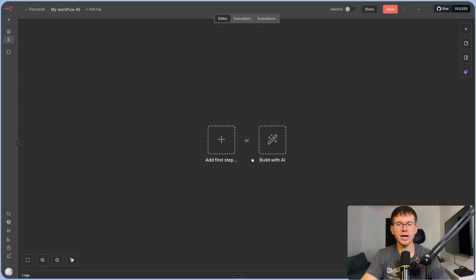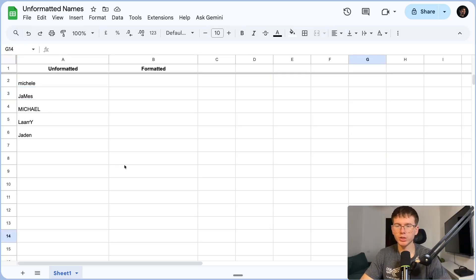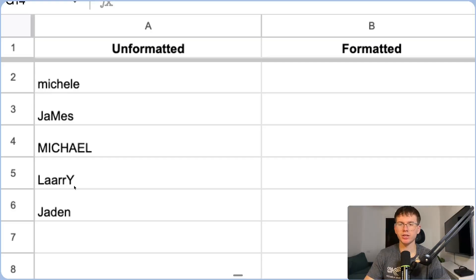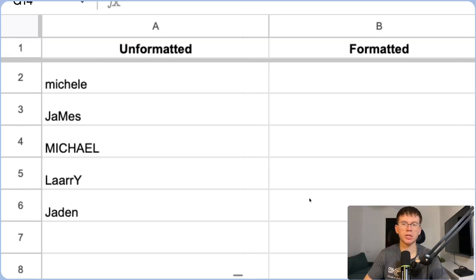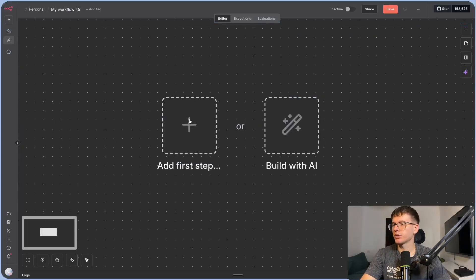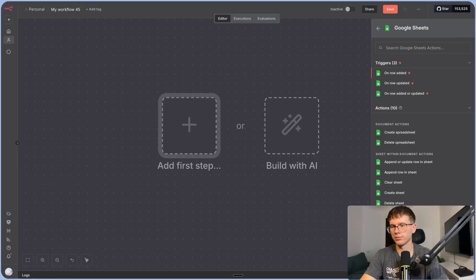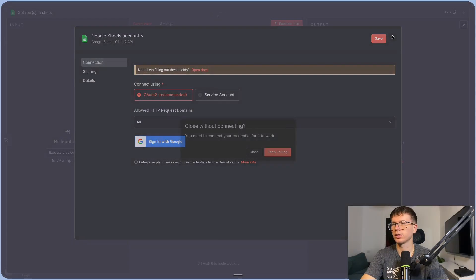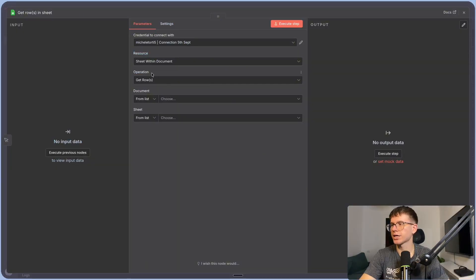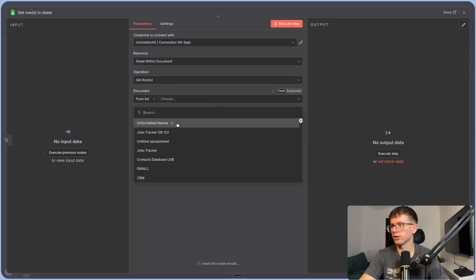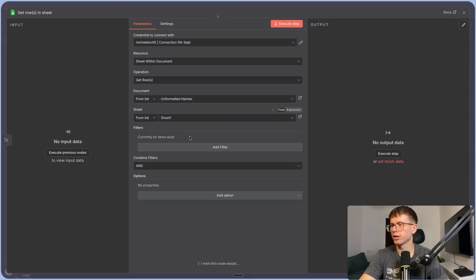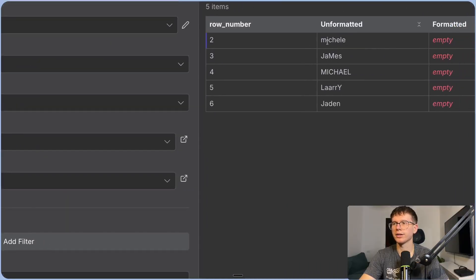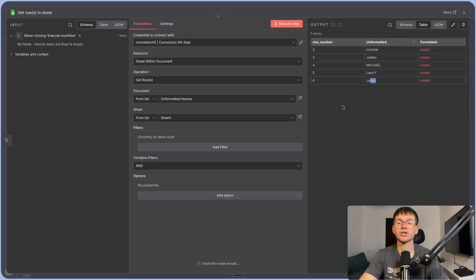I'm going to jump into N8N and show you exactly how prompt engineering applies to our automations. This is a Google Sheet where we have unformatted names — a mixture of different capitalizations. I want to make an automation that takes these names and formats them for cold email campaigns or outreach. The first step is to get rows — Google Sheets, get rows in a sheet. Connect your Google Sheet, sign in with Google. The document we're using is the unformatted names, the sheet is sheet one. If I execute the step, I get a table view with the row number and the name, which I want to pass to AI for formatting.